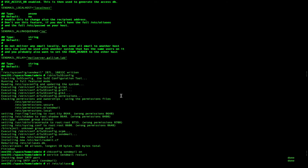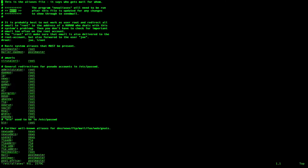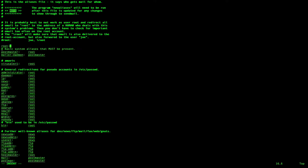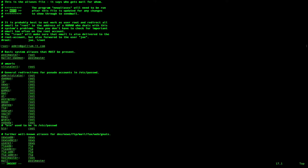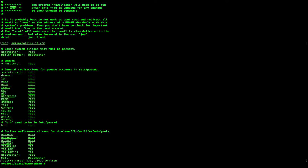Use VI to edit the aliases file. Insert root followed by the address or addresses you want the emails to be sent to in the space depicted on screen. Use the command new aliases to update the aliases file.